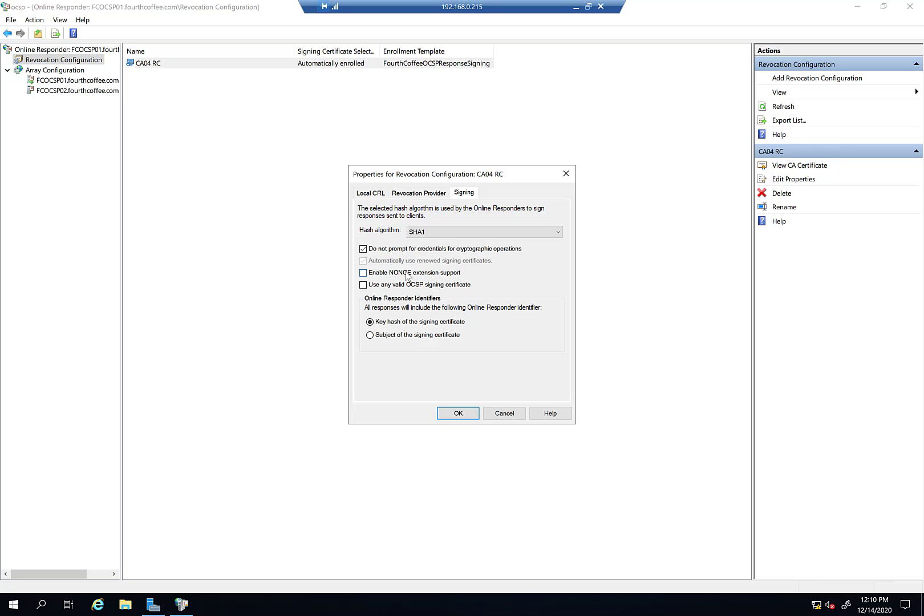There's an option to enable nonce extension support. I think especially with Cisco devices, there's this idea of nonce support.